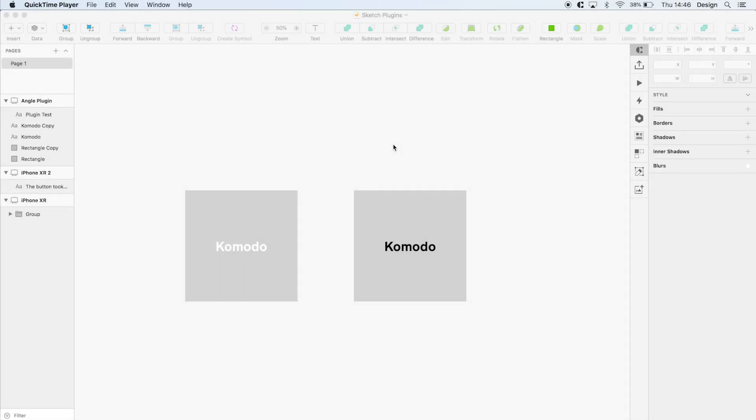Hi, I'm Jack. I'm the digital designer here at Komodo. Today I'm going to quickly run you through three of our favorite sketch plugins that we use on a regular basis.